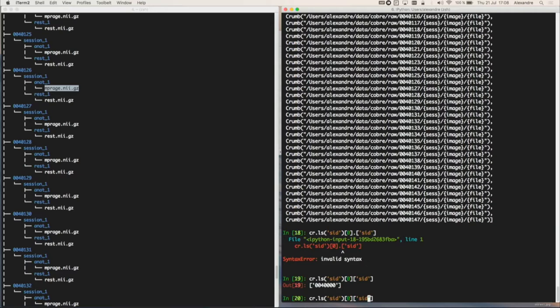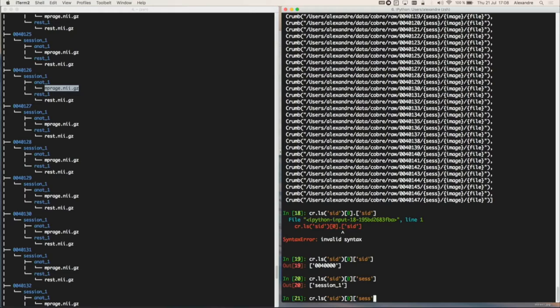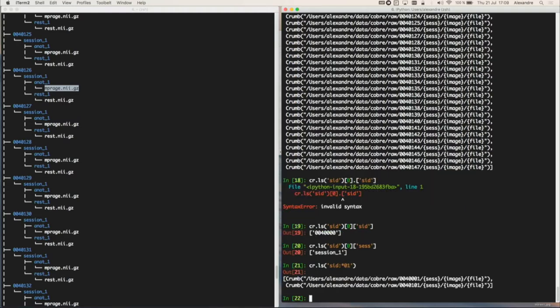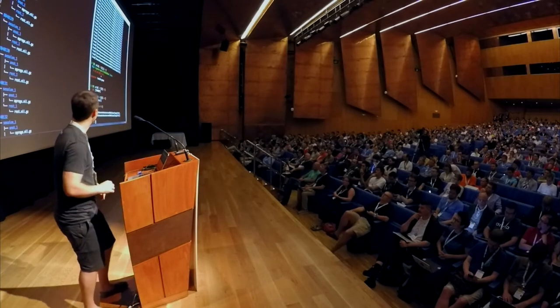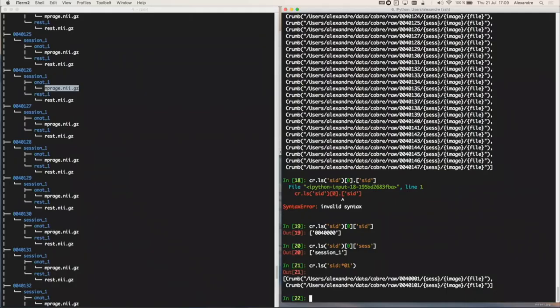I can also keep searching inside it. And I can use regex or file name matching. For example, if I want only the subject IDs that finish with zero one, I can do this. It has other functions like intersection to compare different copies of the same file tree. And also it can copy crumb file trees with different structures — using the same argument names, I can copy different parts of the tree somewhere else.